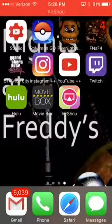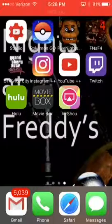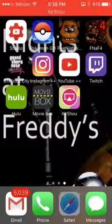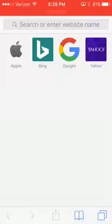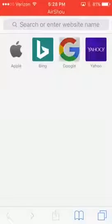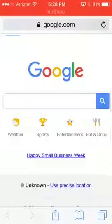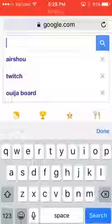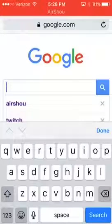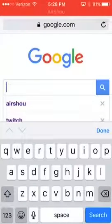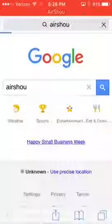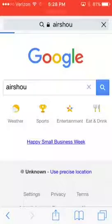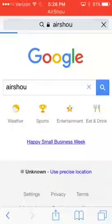What you want to do is go to Safari, go to Google, and then when you go to Google, look up A-I-R-S-H-O-U, AirShou, whatever you call it.